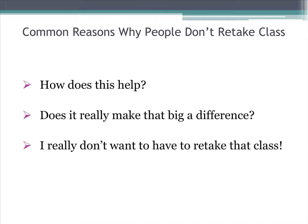Here are some common reasons why people do not retake classes. They may think that it will not help their GPA — in fact, if you retake a class and earn a higher grade, it will replace the previous grade. Some students do not believe it will make a big difference. This will actually make a huge difference, especially if you have received a D or an F in several classes. Every little bit helps.